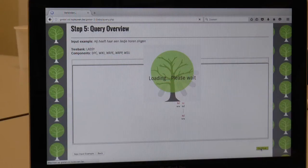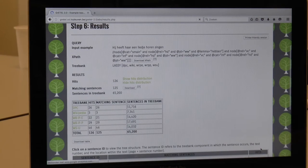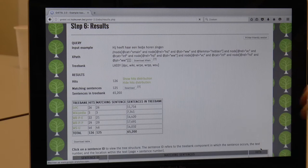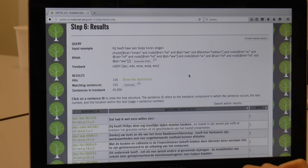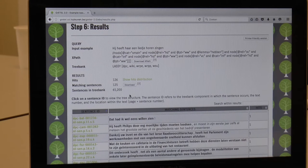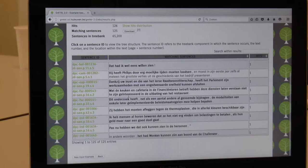The formal query itself is automatically generated by GRETEL, and that can be used to query the treebank. Here we see that GRETEL finds 126 hits in the Lassy corpus, which is more than 65,000 sentences. And then in the bottom part of the page, you can see some examples.